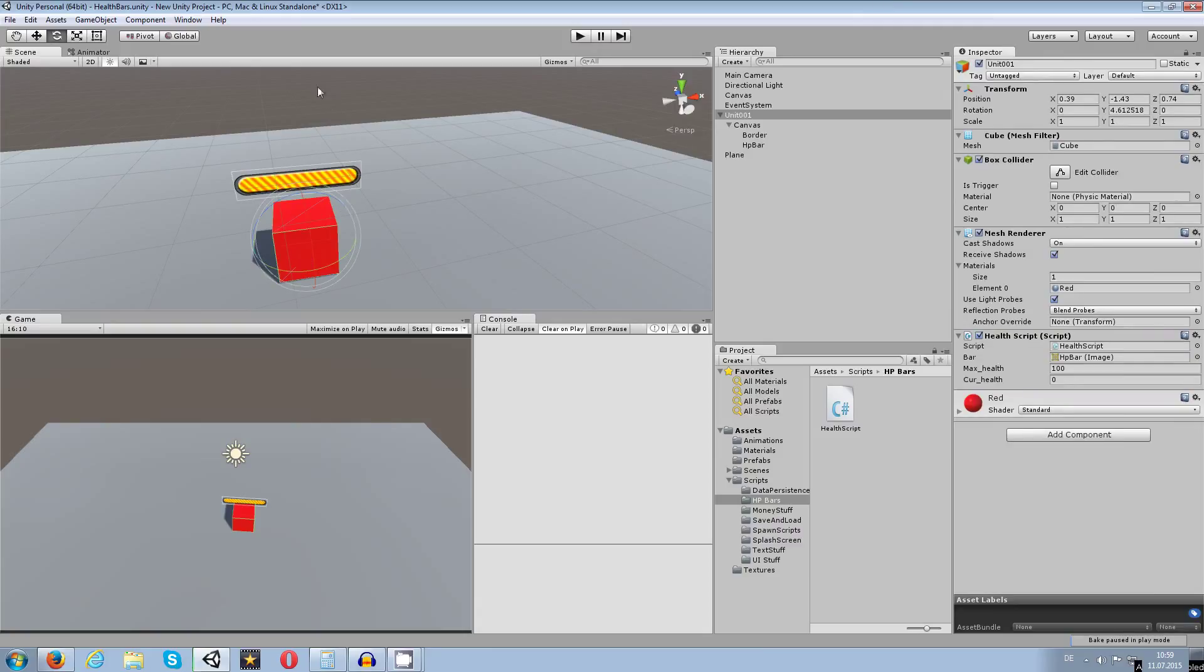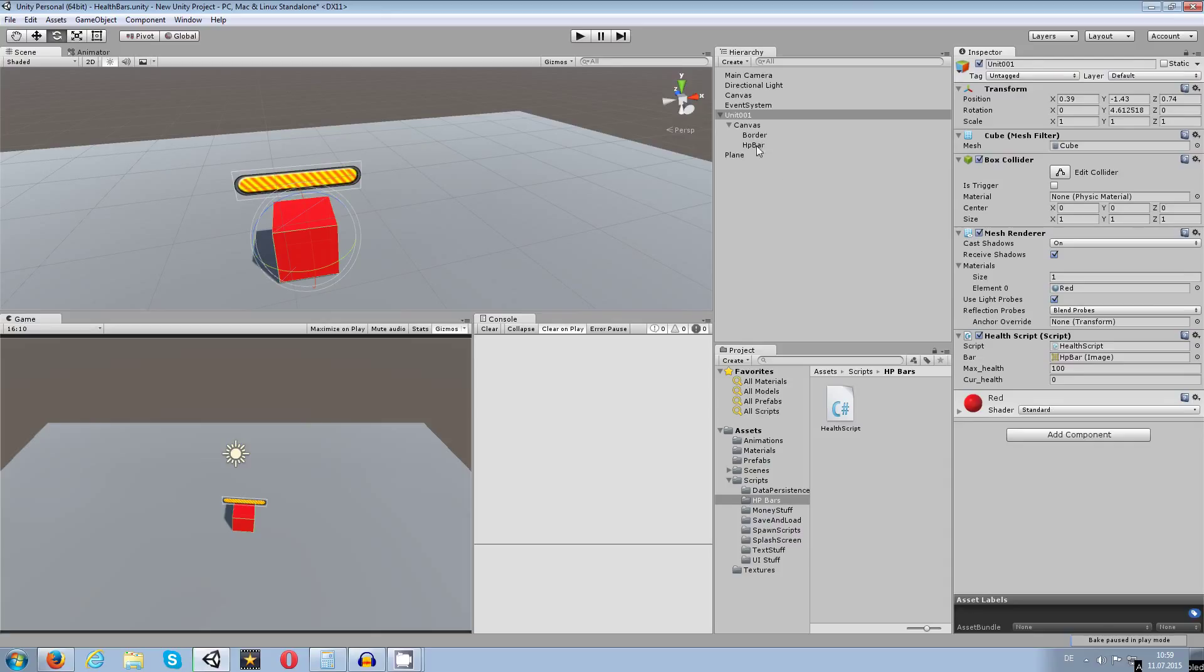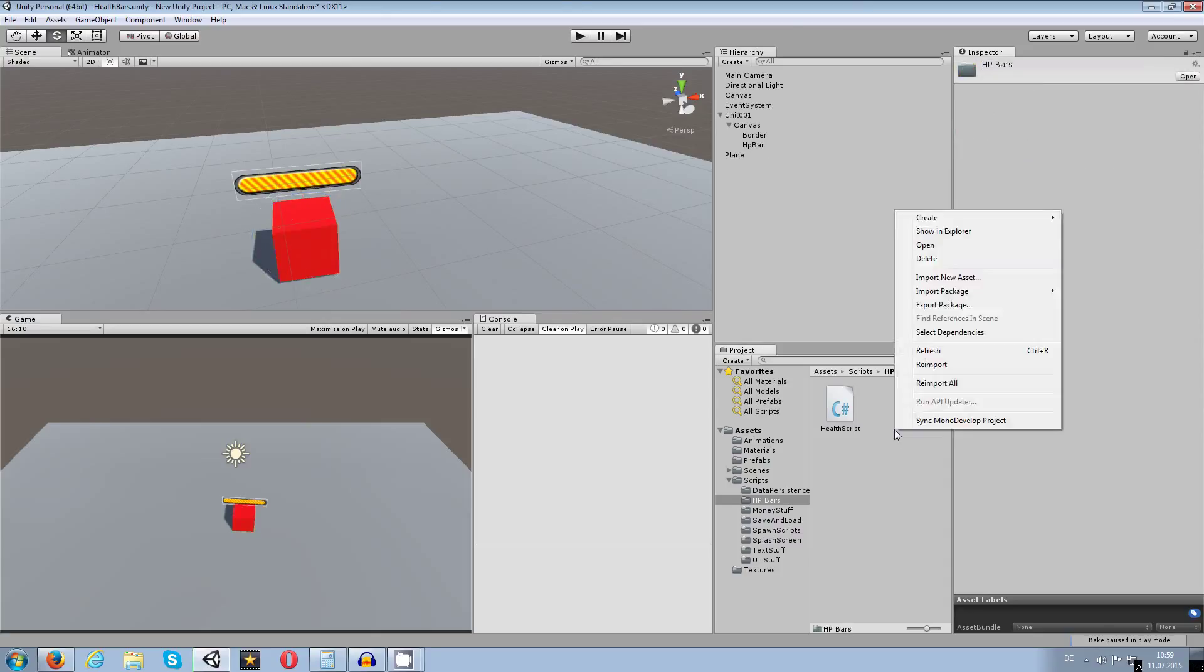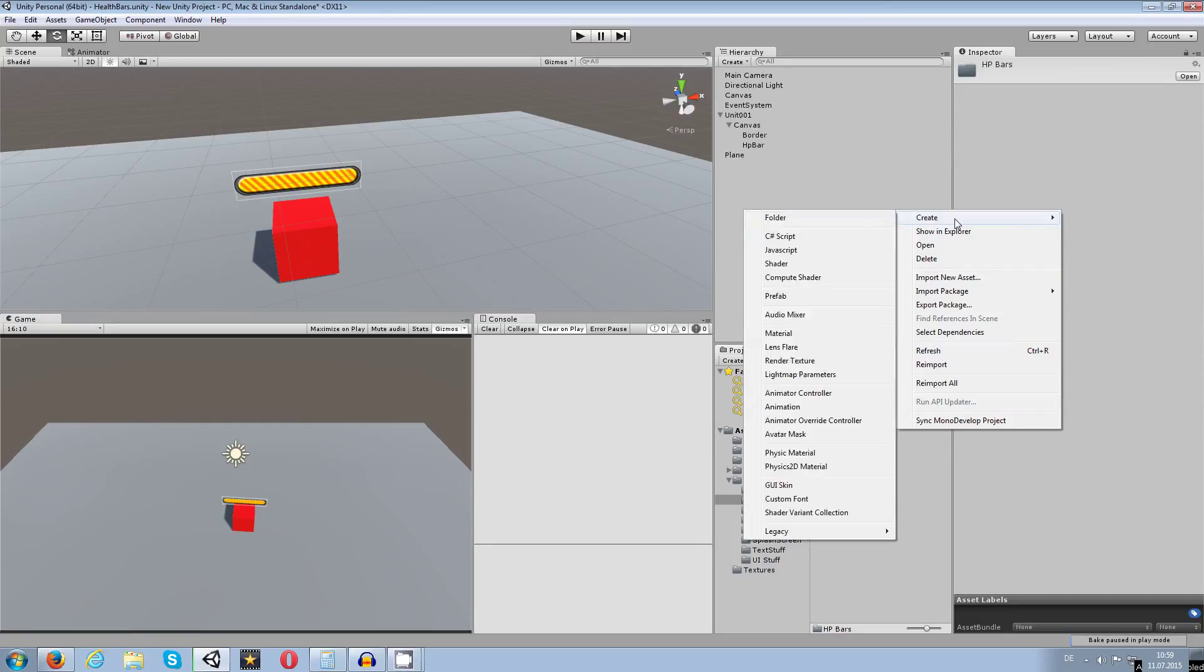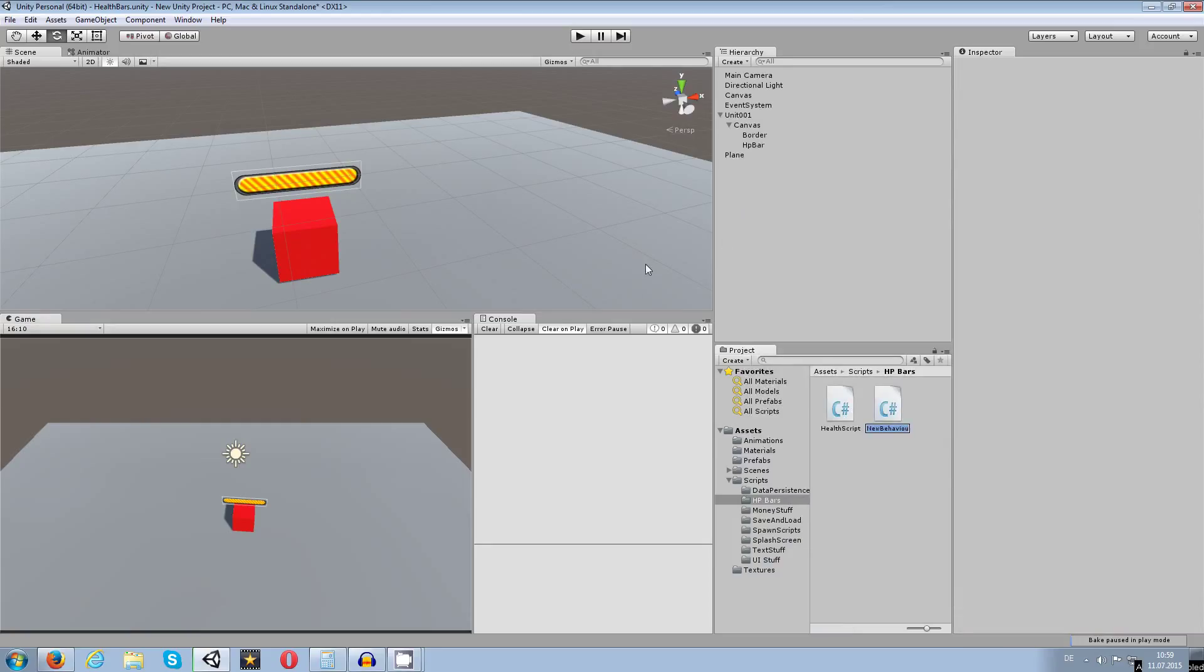So what I want now is I want to make sure that the canvas is always looking to the camera, and that's what this small tutorial is about. This is only a small script we are going to write in C sharp. So let's get started. First I'm going to write a C sharp script and call this one billboard.